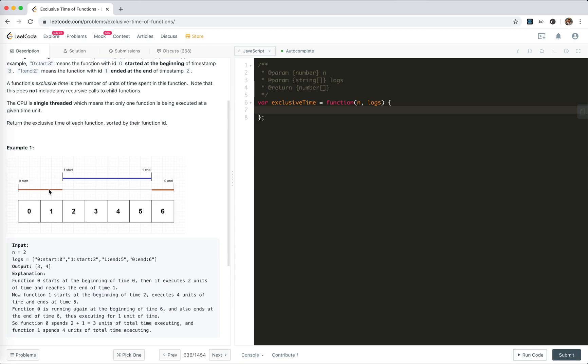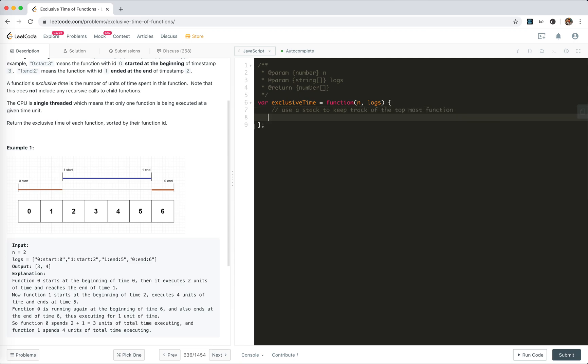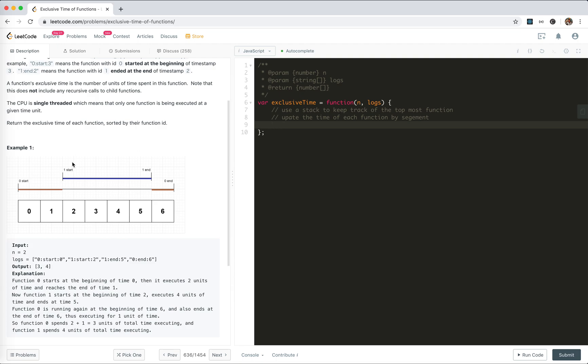The time actually belongs to the topmost function in the current call stack. So 0 to 1, the current top function is 0, so it belongs to 0. The middle belongs to 1, and the last one belongs to 0. This gives us the idea that we could use a stack to keep track of the topmost function and update the time of each function by segments.